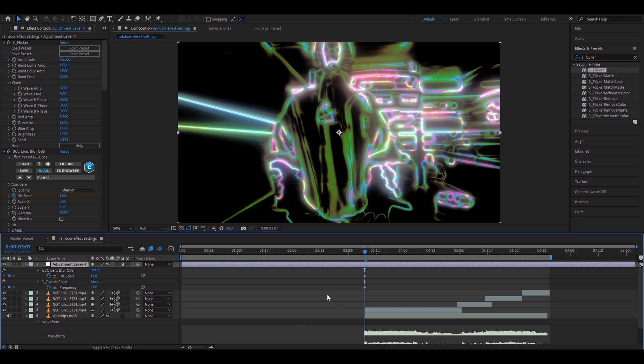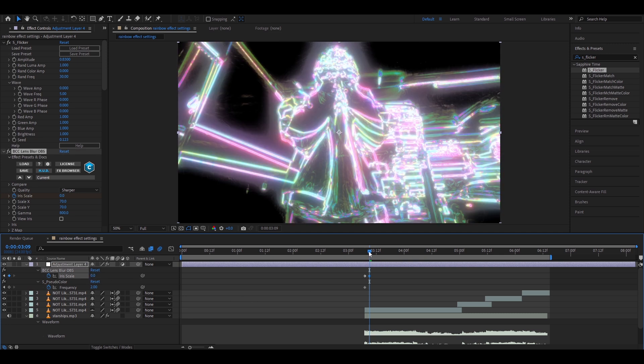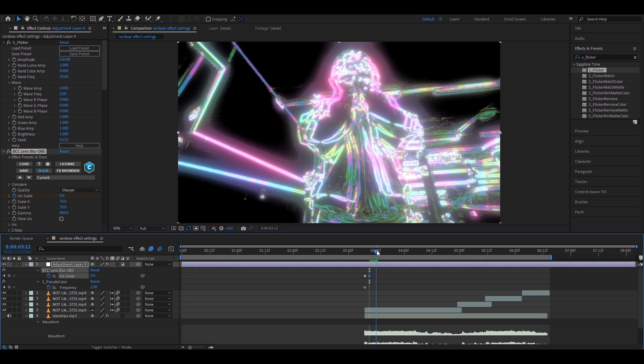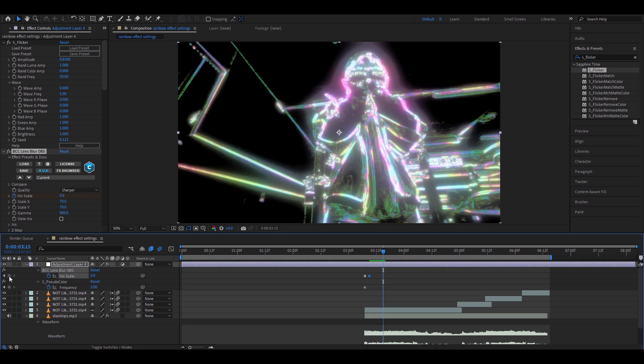Now from the start just go two frames forward. So one two and make the iris scale zero and now go six frames forward. So one two three four five six and here also just keyframe it at zero.